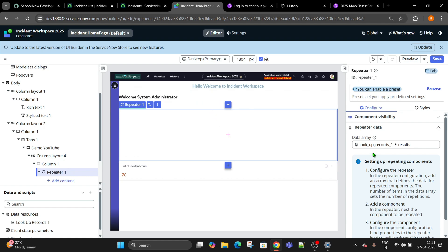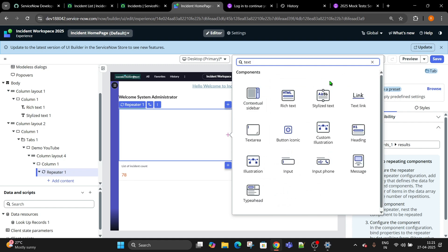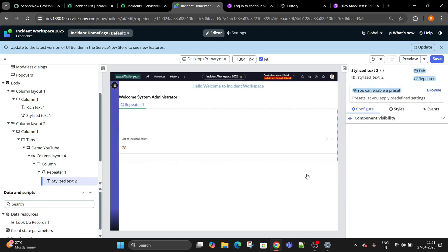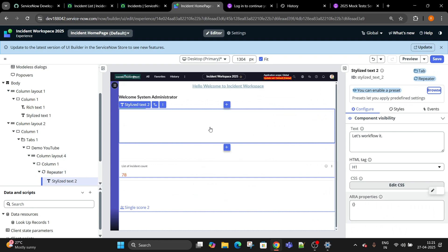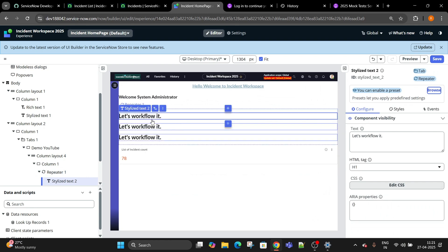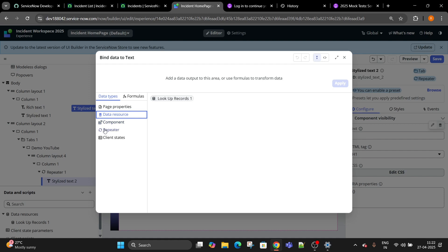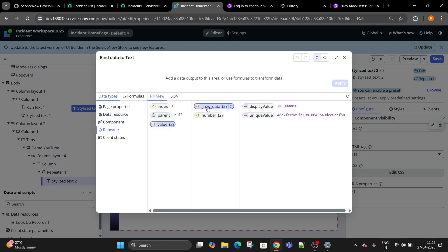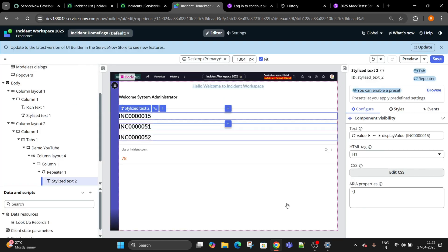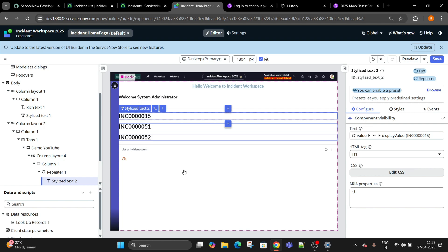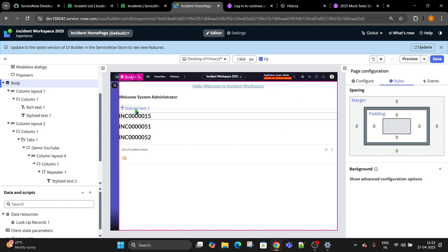Now we have already selected result 1 but it is not displaying. To display we need text. We will create another component called text - stylized text. You have three things here because we have three records. Now we have to modify this. Go to repeater value, row data, display value, double click, apply. So 15, 51, and 52.